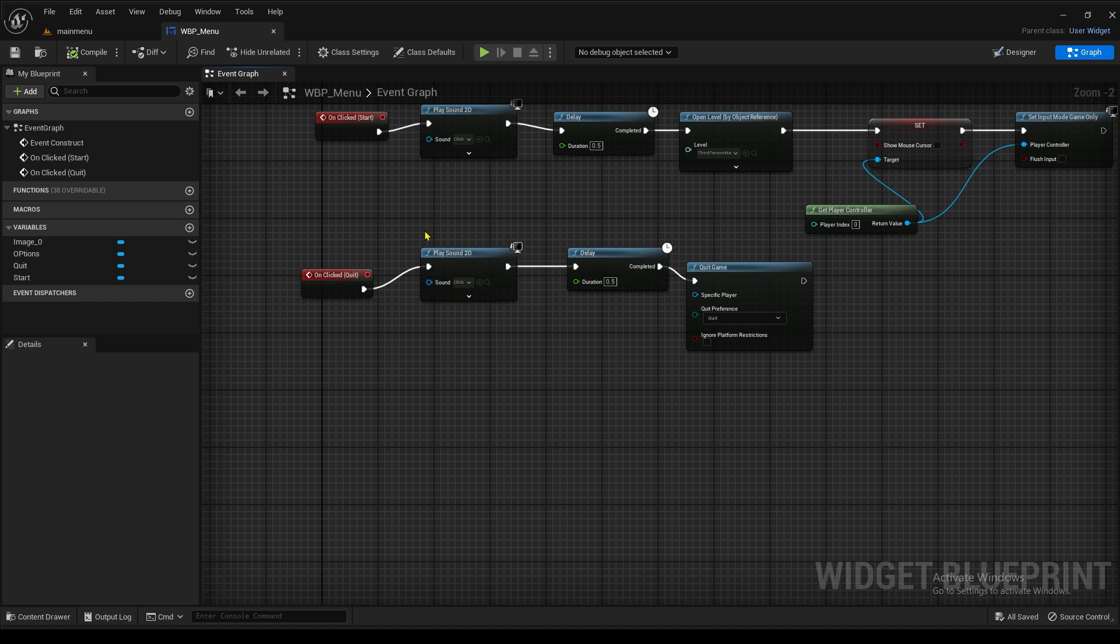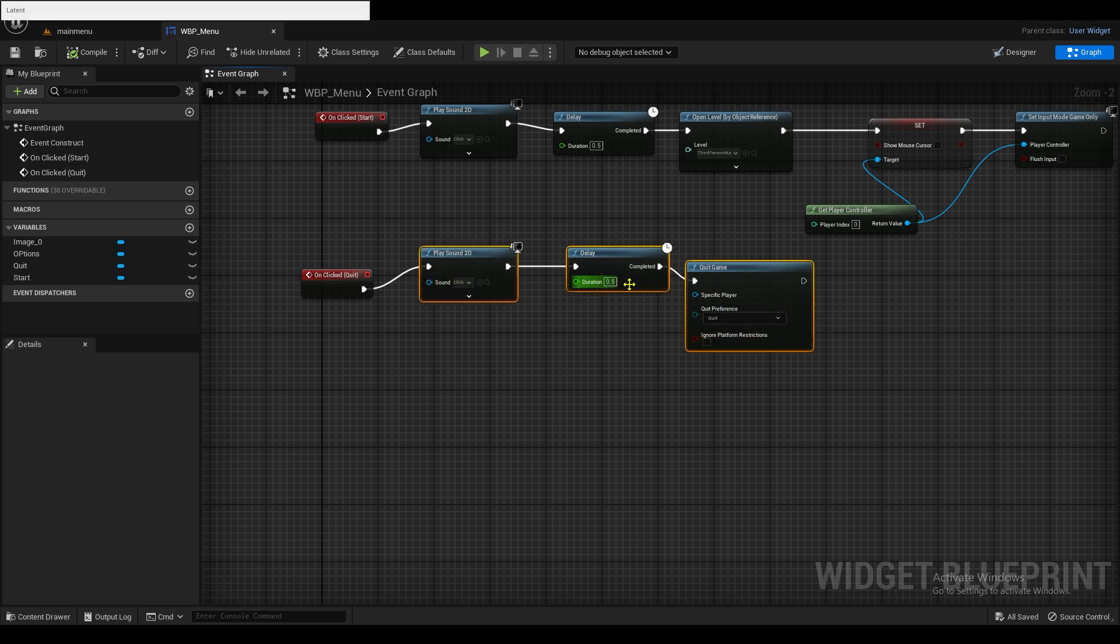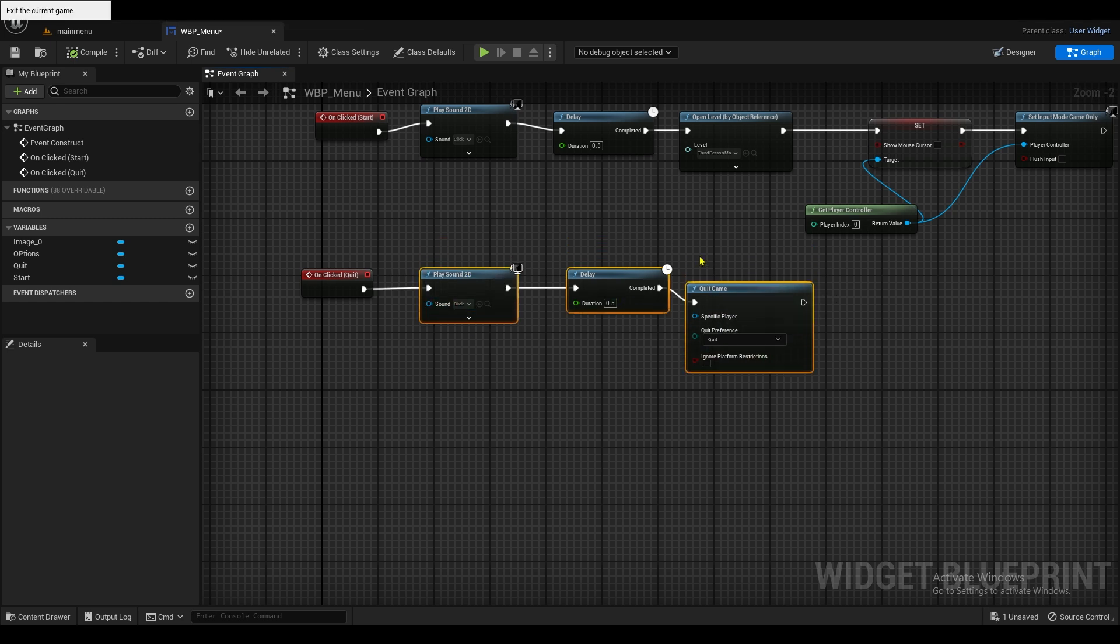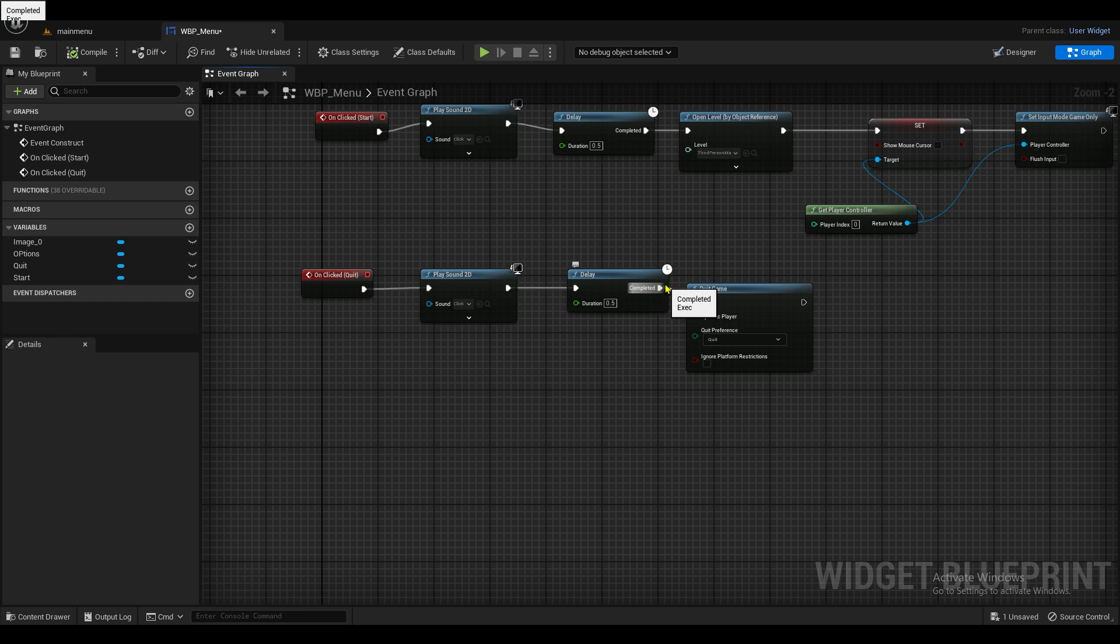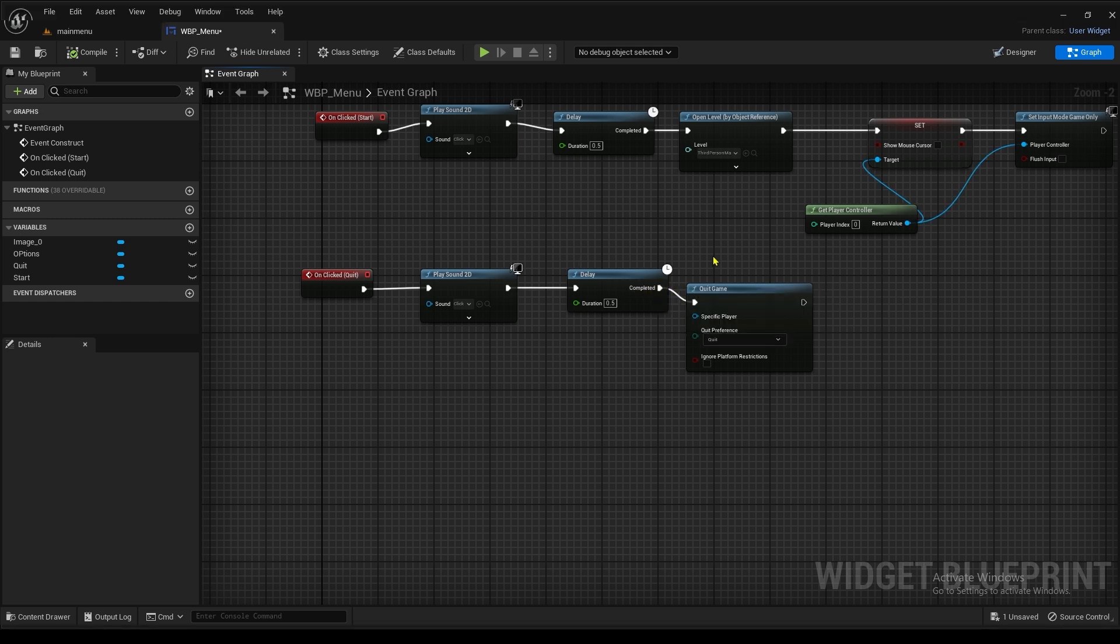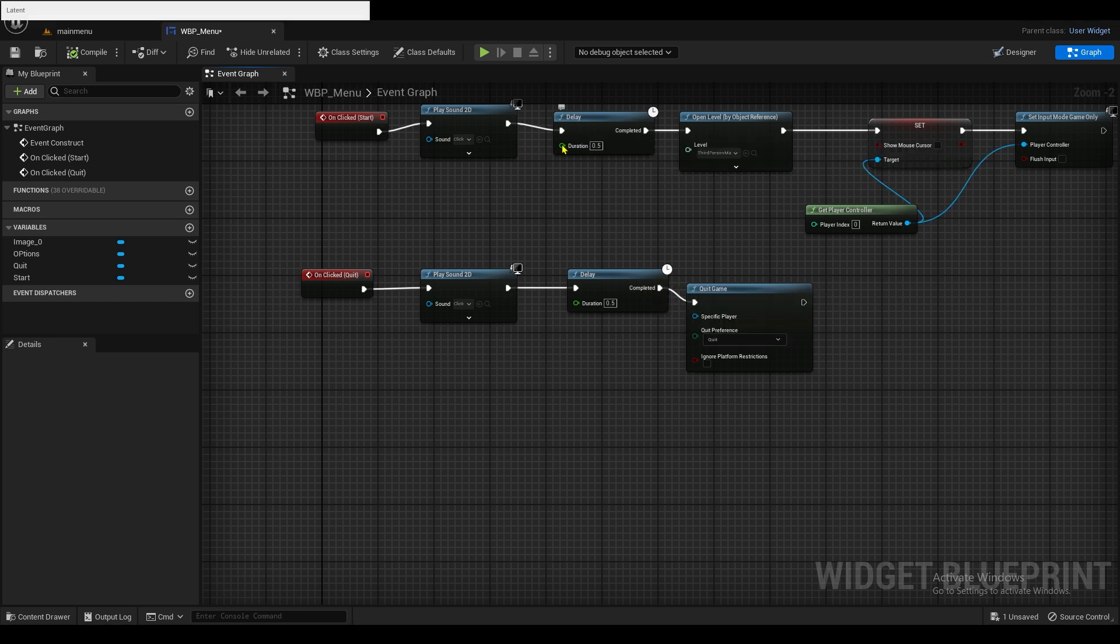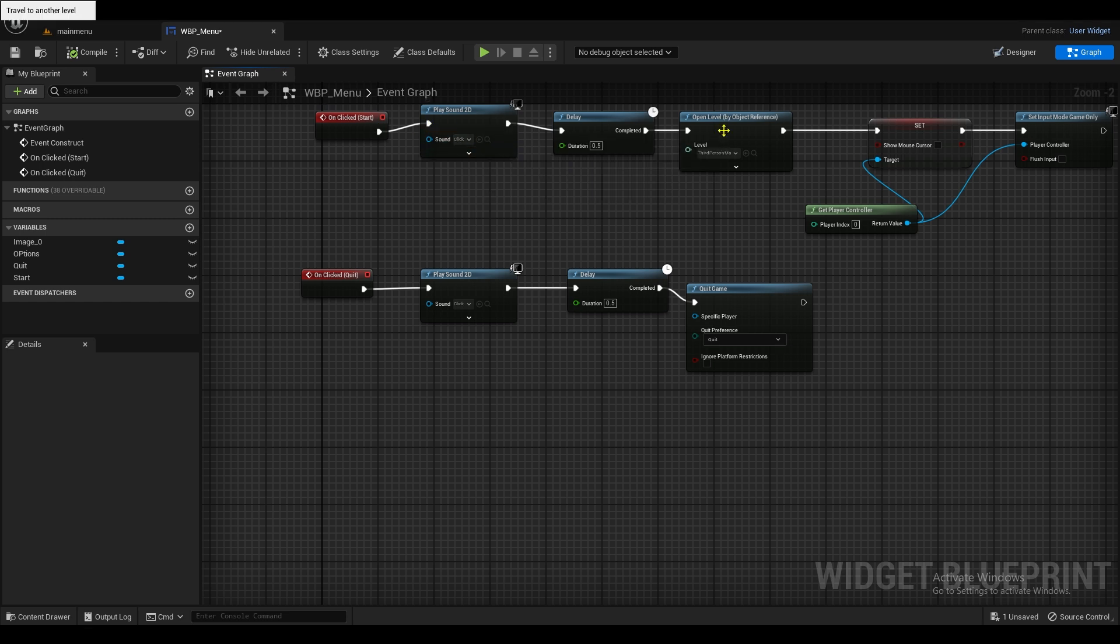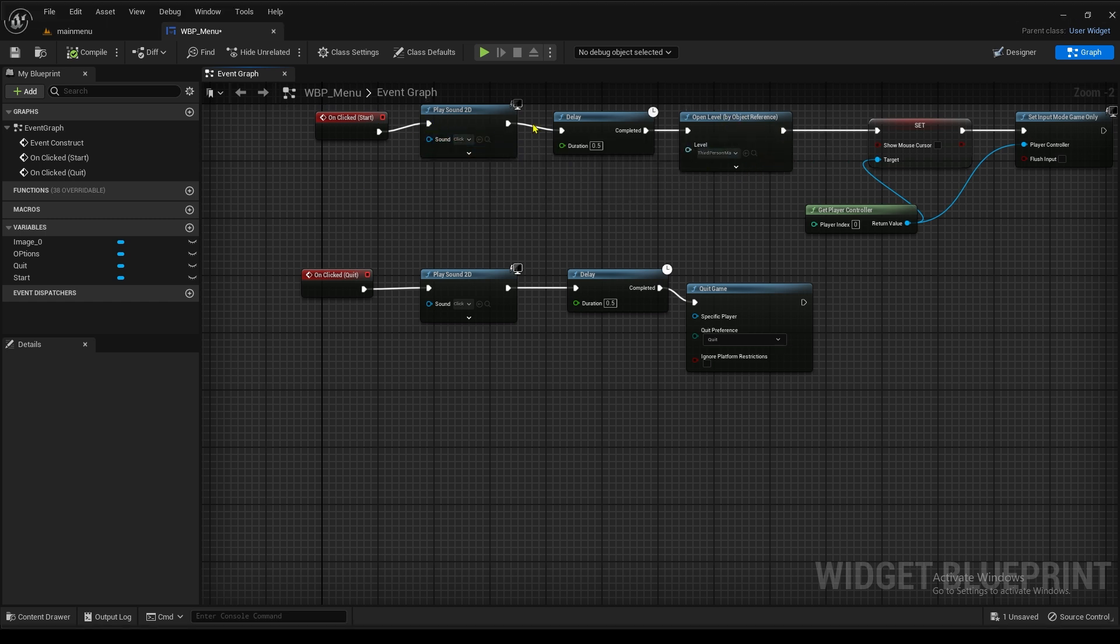So that's all you need to do for clicking it on the sound. You always want to have the delay before it does something. Because if we don't have that delay, it's just going to, once we click it, it's just going to automatically open up the level. You're not going to hear the sound effect. And if you do, it'll be for a very brief moment.